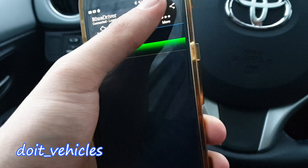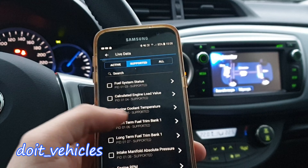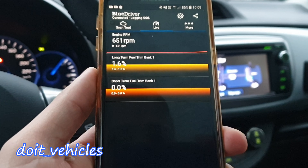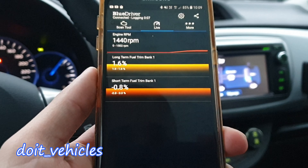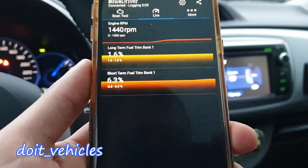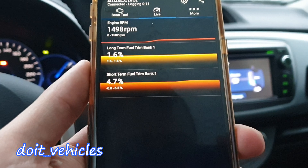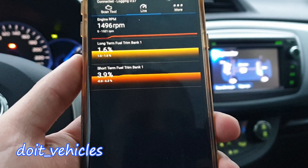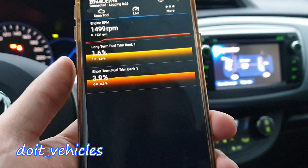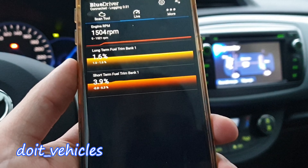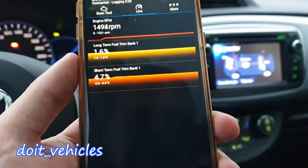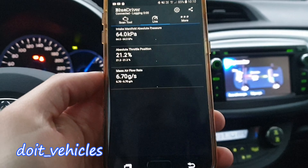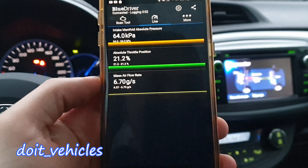The update is done. Let's check short-term and long-term fuel trim. The fuel trims respond — we've got short-term a little bit positive, which is strange because on my other tool the short-term fuel trim was negative most of the time and the long-term was positive.